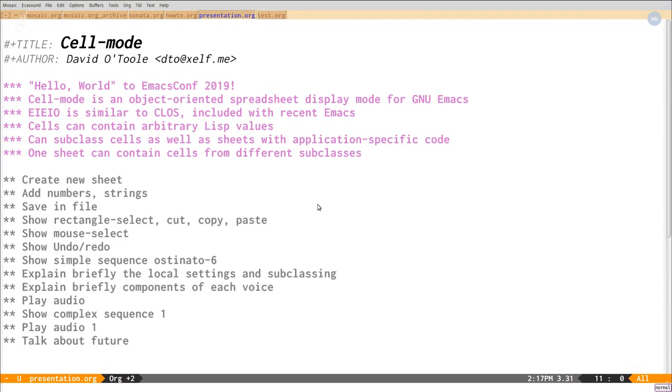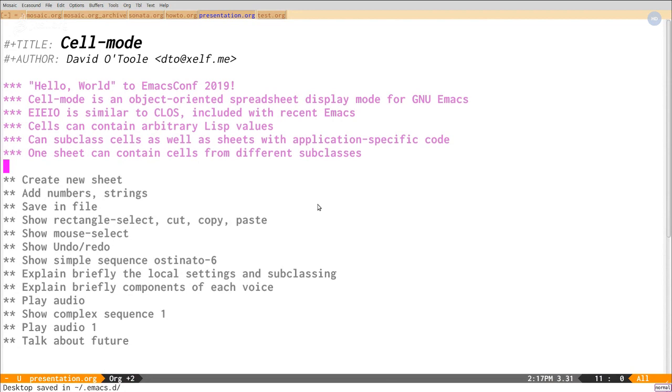Welcome to EmacsConf 2019. I want to give a big shout out and thank you to the organizers, especially Amin and Sasha. Sasha, I first ran into her about 2003 and she was one of the people who got me into Emacs Lisp and got me deeper into Emacs.